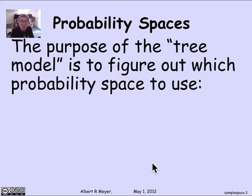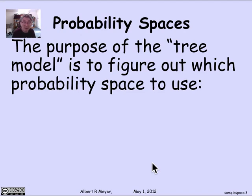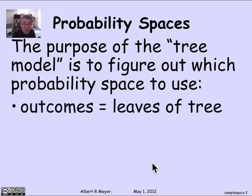The purpose of the tree model that we were using is really to figure out which probability space to use. The mathematics doesn't really start until you have the probability space. Up until that point, it's the modeling part, which is very important, but you can't say the model is right or wrong — it's a model, and its rightness or wrongness is a matter of judgment and comparison to how it stacks up against reality.